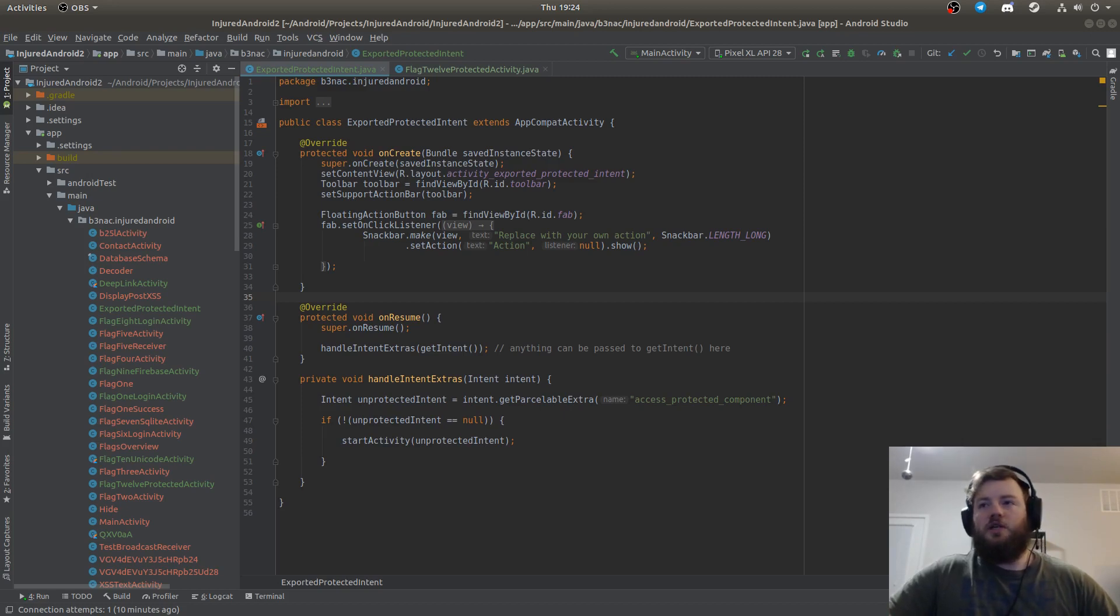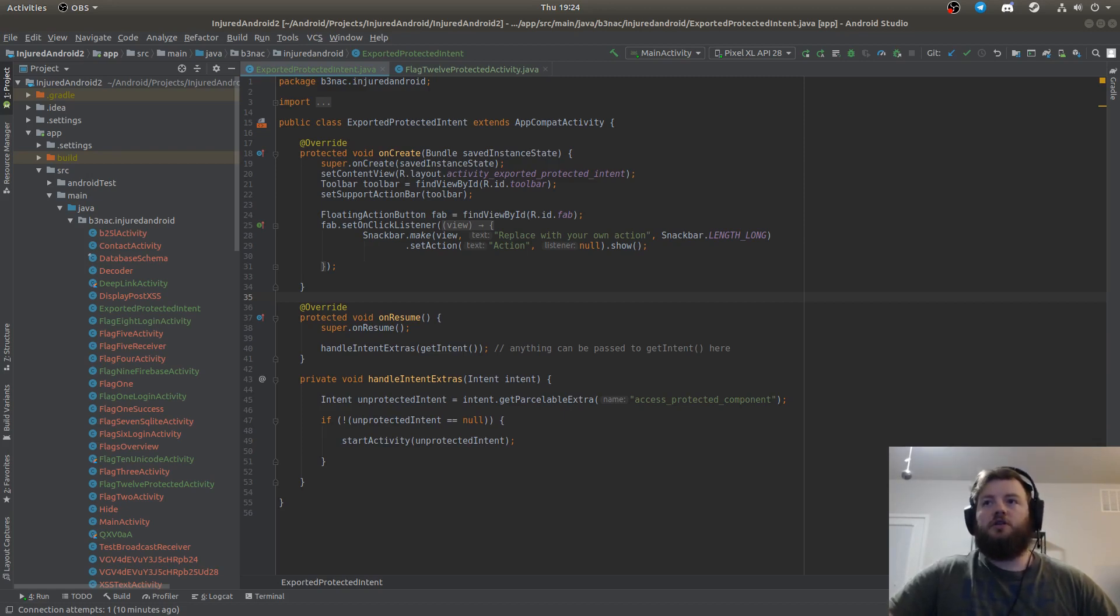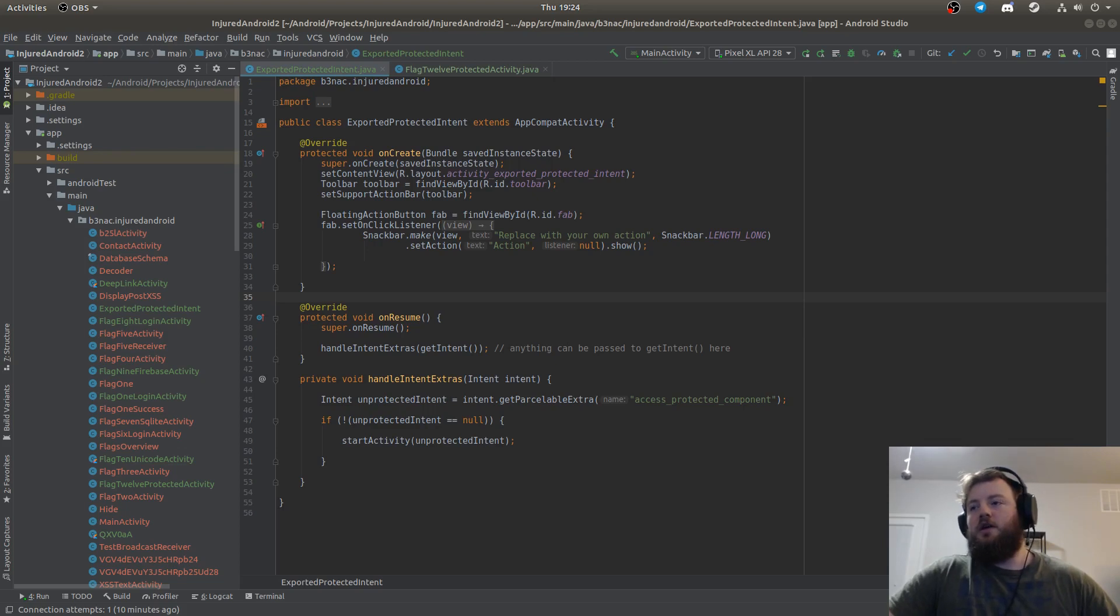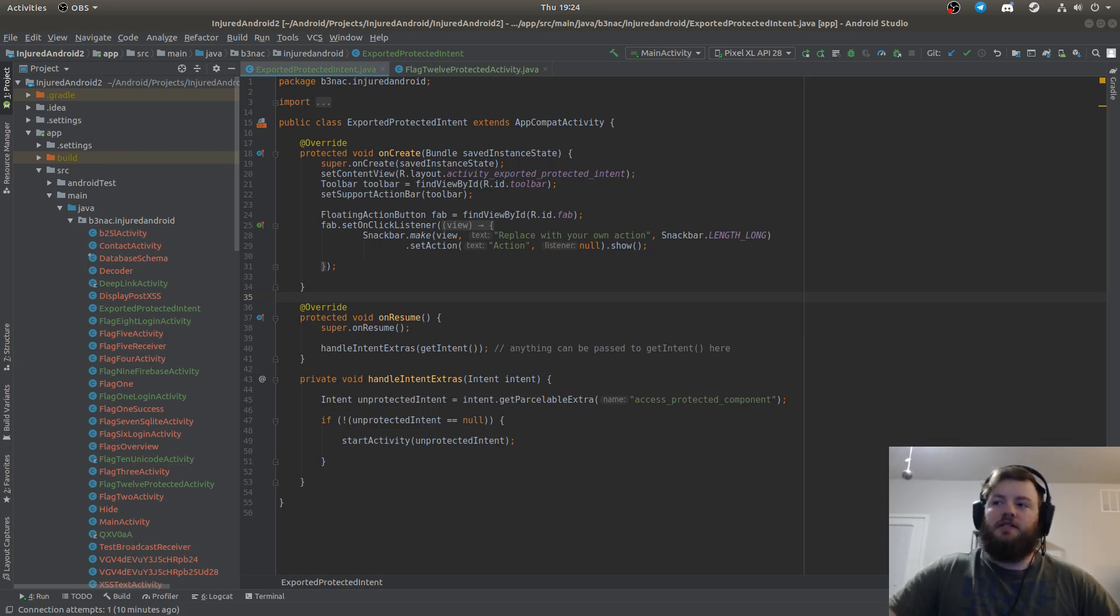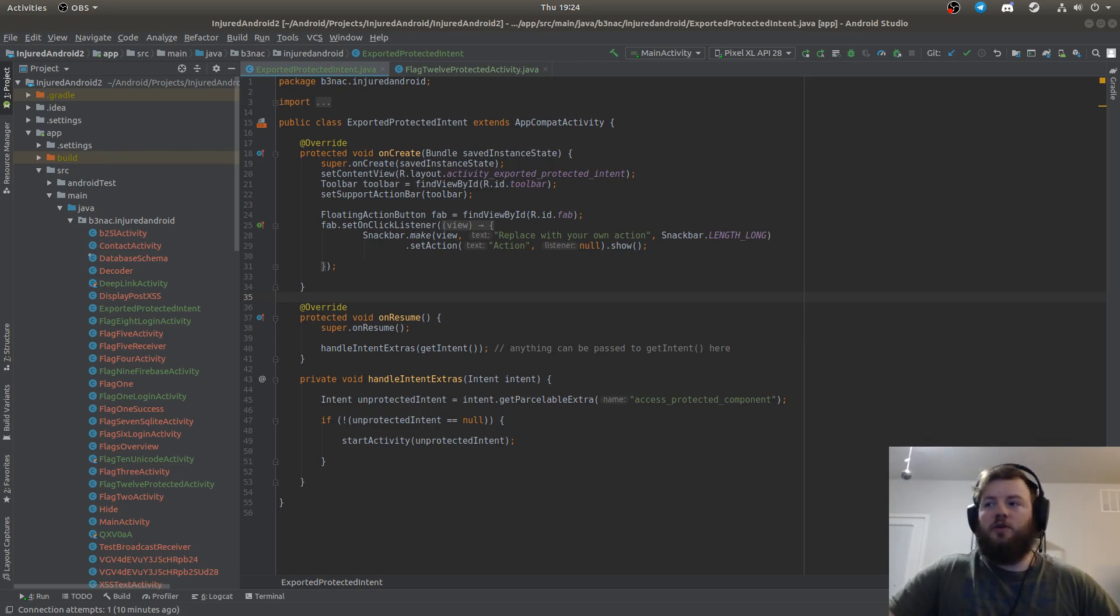In this example we have an exported activity called exported protected intent and it reads in an intent called access protected component.